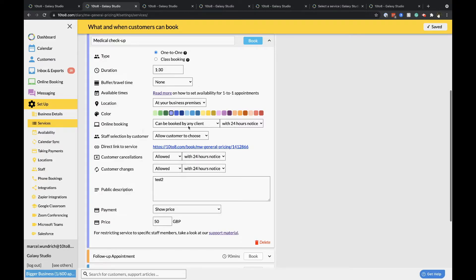For now I will leave all the settings as default but you can read more about the various options from the link in the video description.